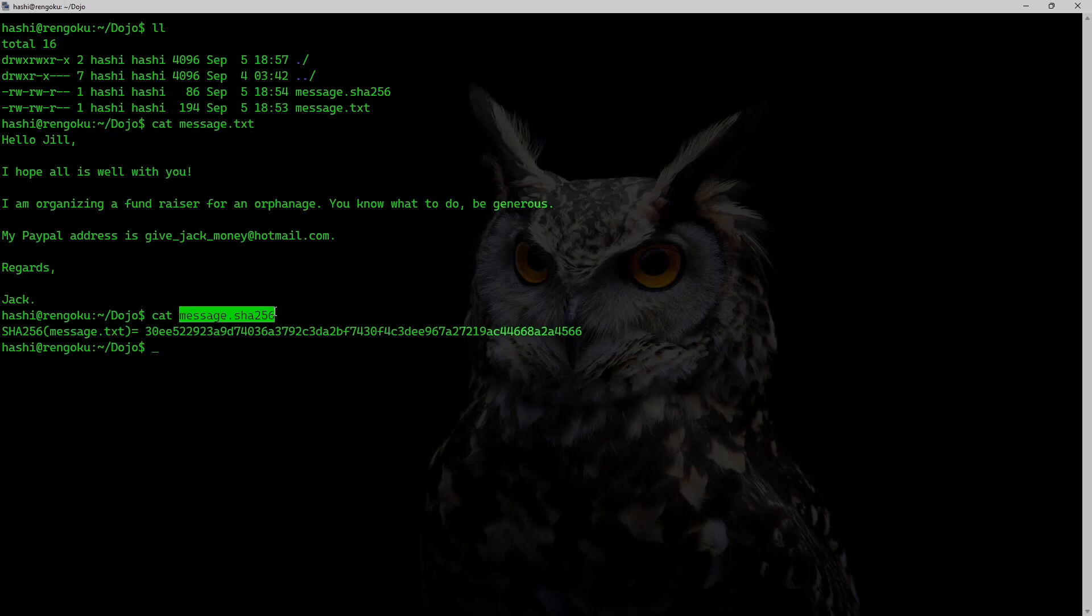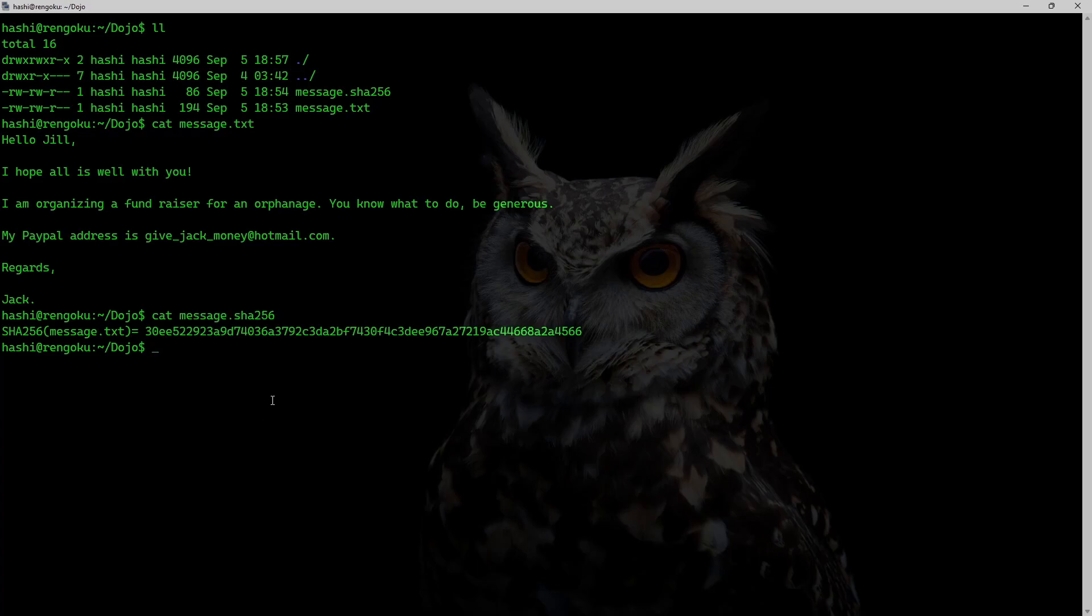Now imagine that Jack is sending this message to Jill using an insecure communication channel and someone, for example, a hacker intercepted this message before it could reach Jill. And now that hacker can easily make changes to the message and simply rehash it.